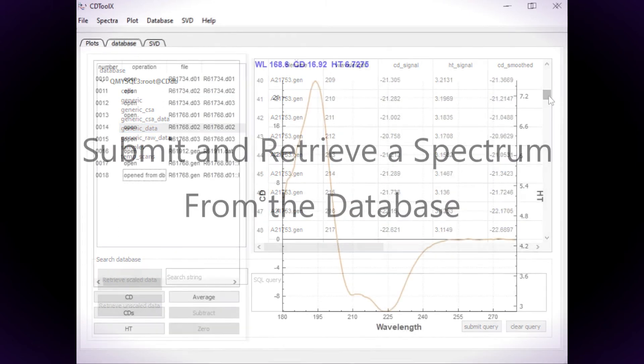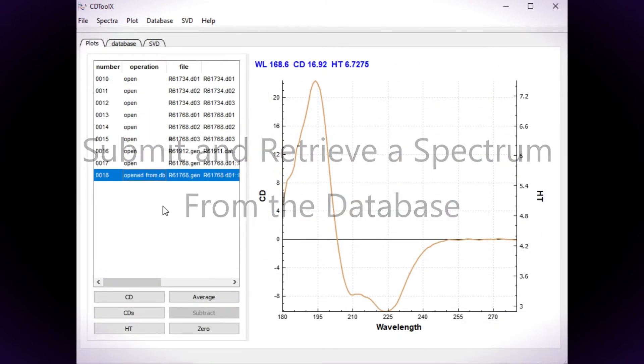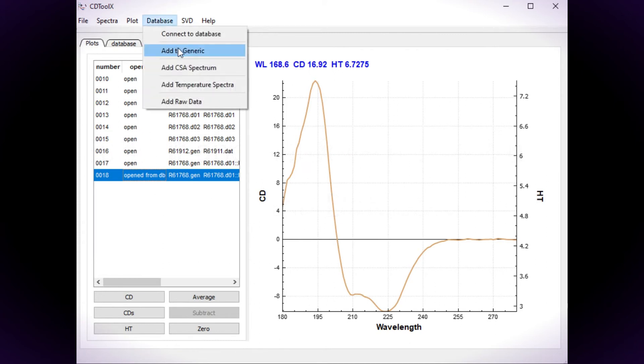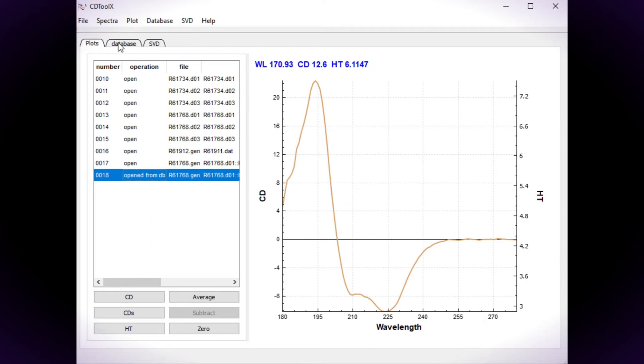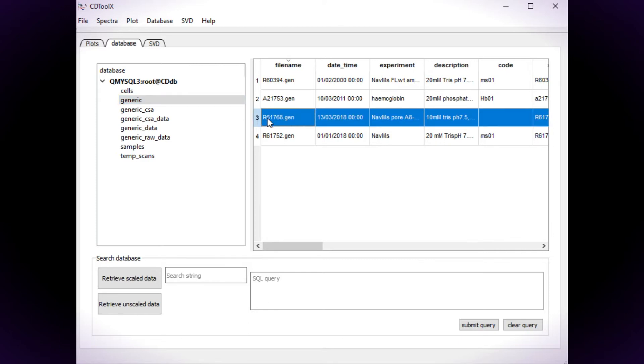To add a spectrum to the database, select the spectrum in the file list on the Plot tab. Choose Add to Generic from the database menu. When the table is refreshed, the spectrum will be listed.